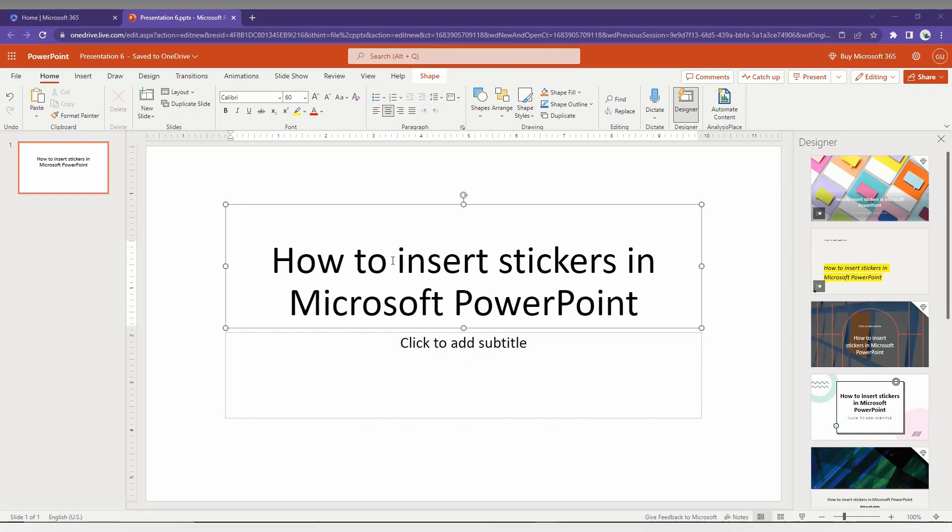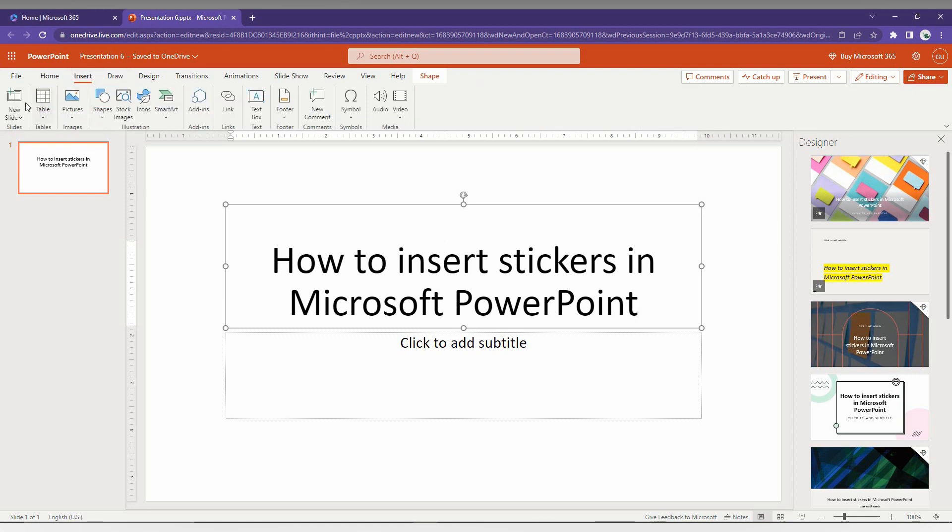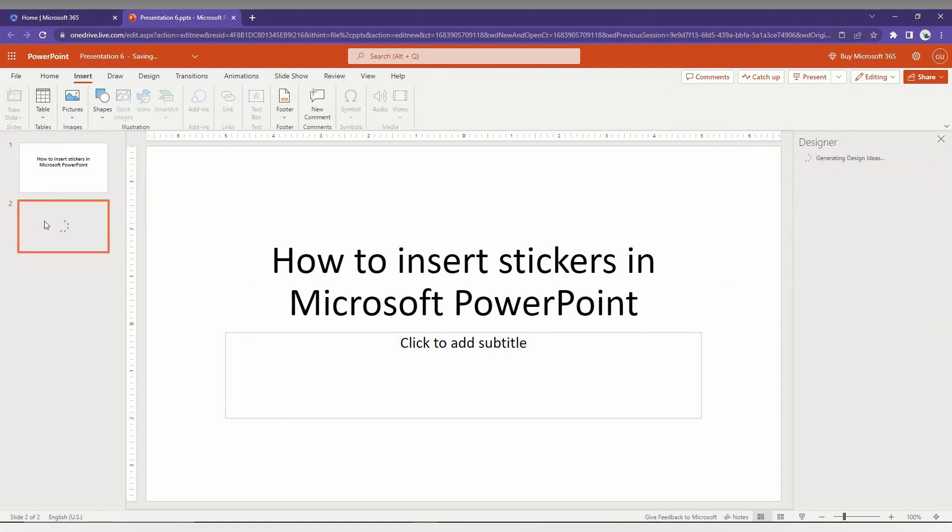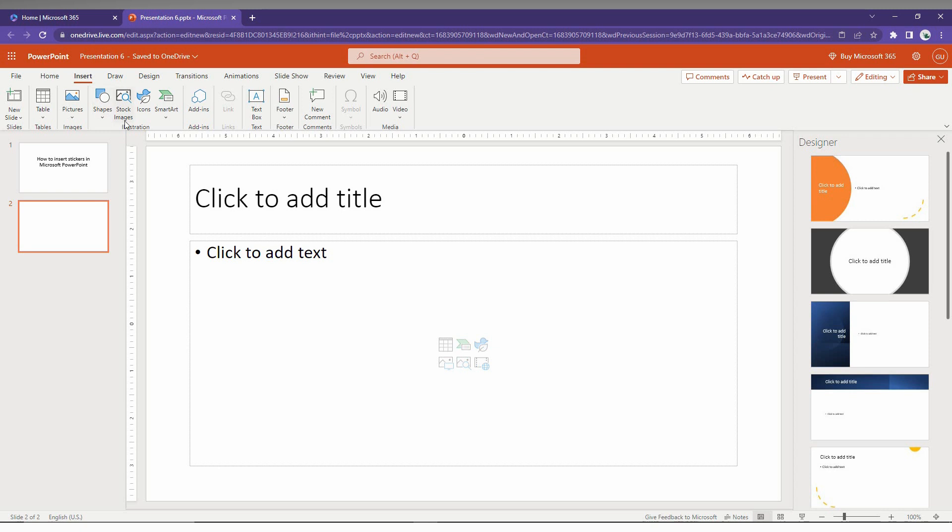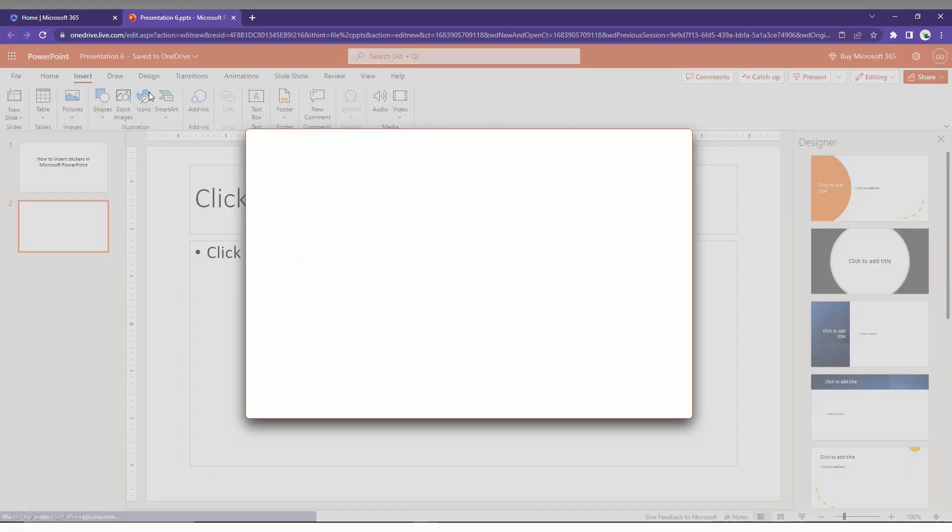In this video, I'm going to show how to insert stickers on your Microsoft PowerPoint Web. So first of all, I just went to the Insert option here, and now you just need to click on the Icon option here on the Illustration. Just click this.